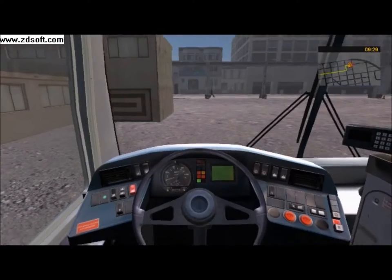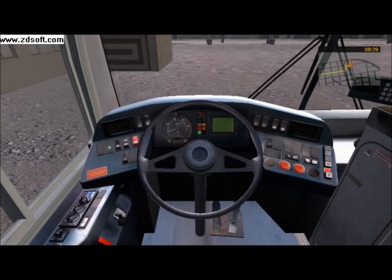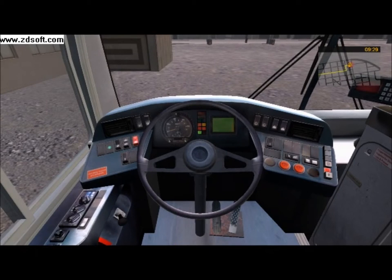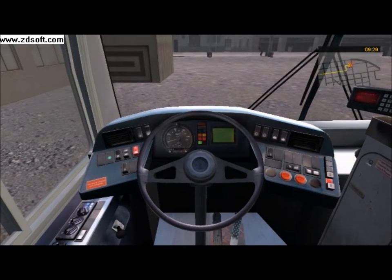Press C to sit down in the driver's seat. Then press T to turn on the bus's onboard power system. Now press E to start the engine.